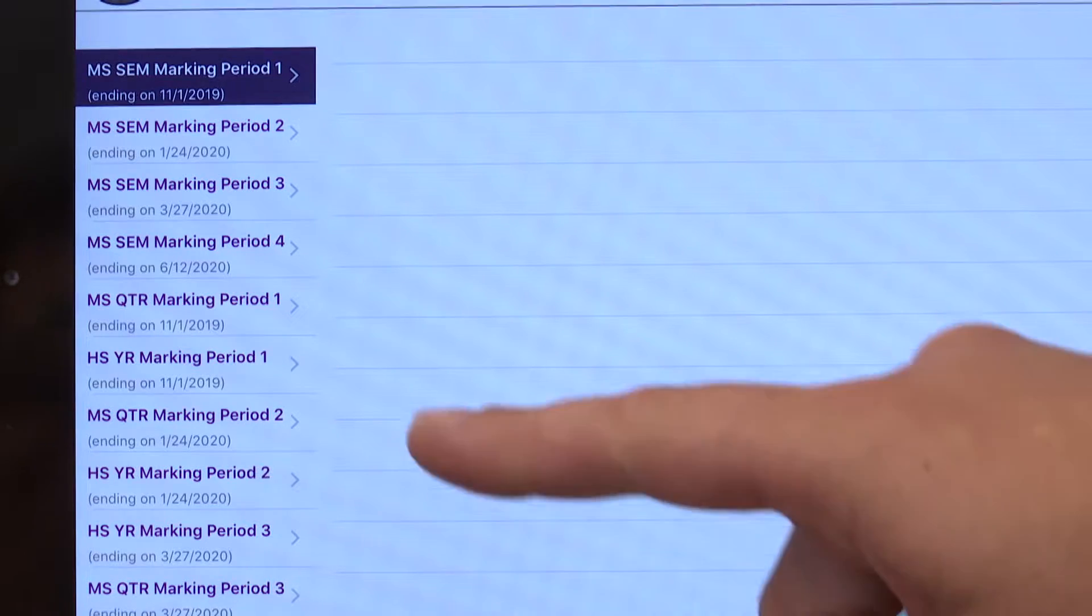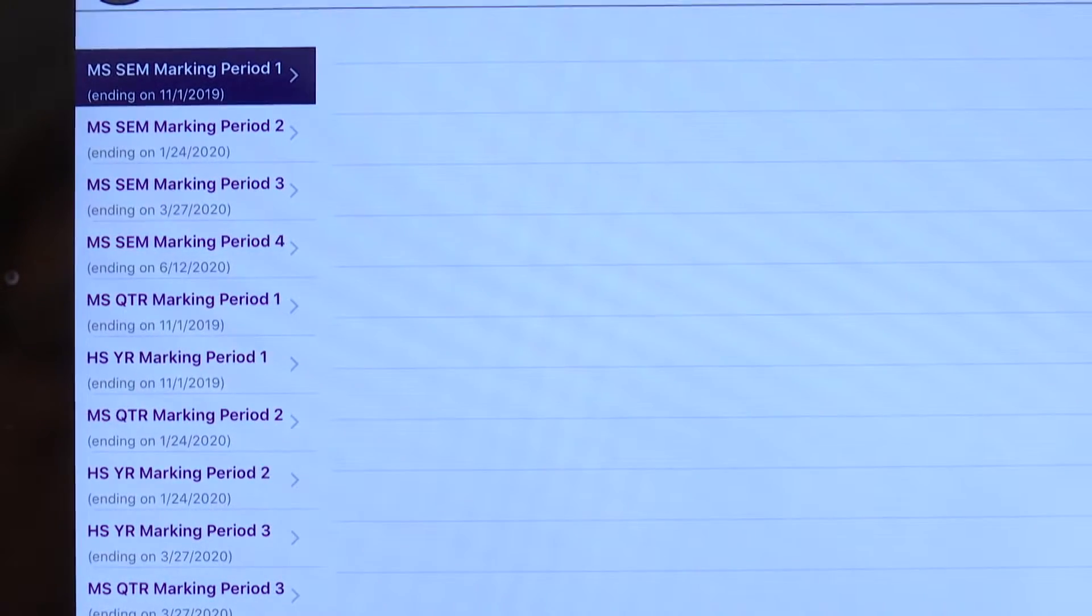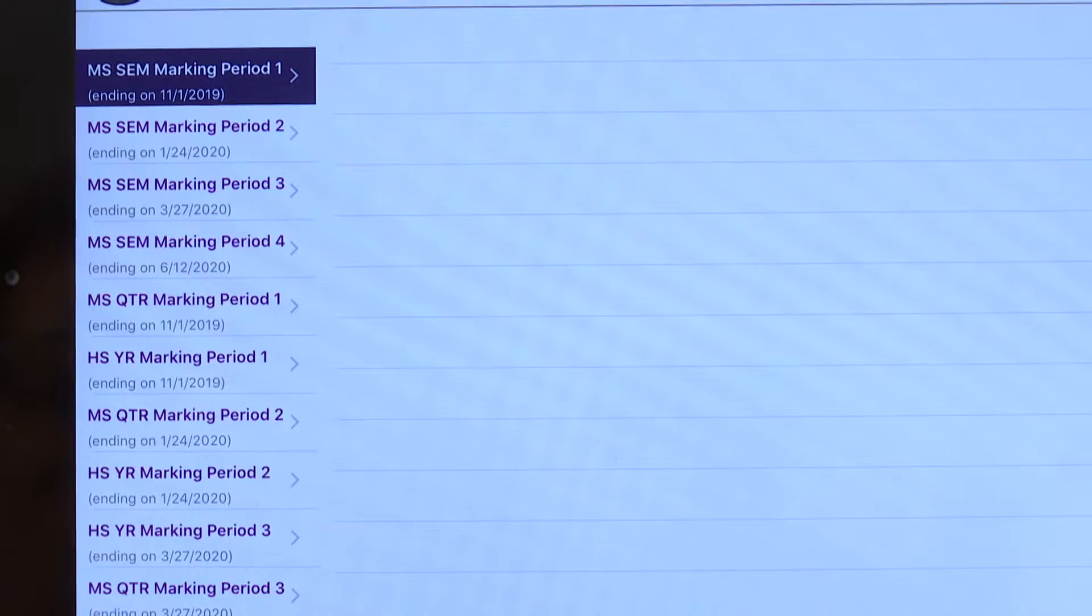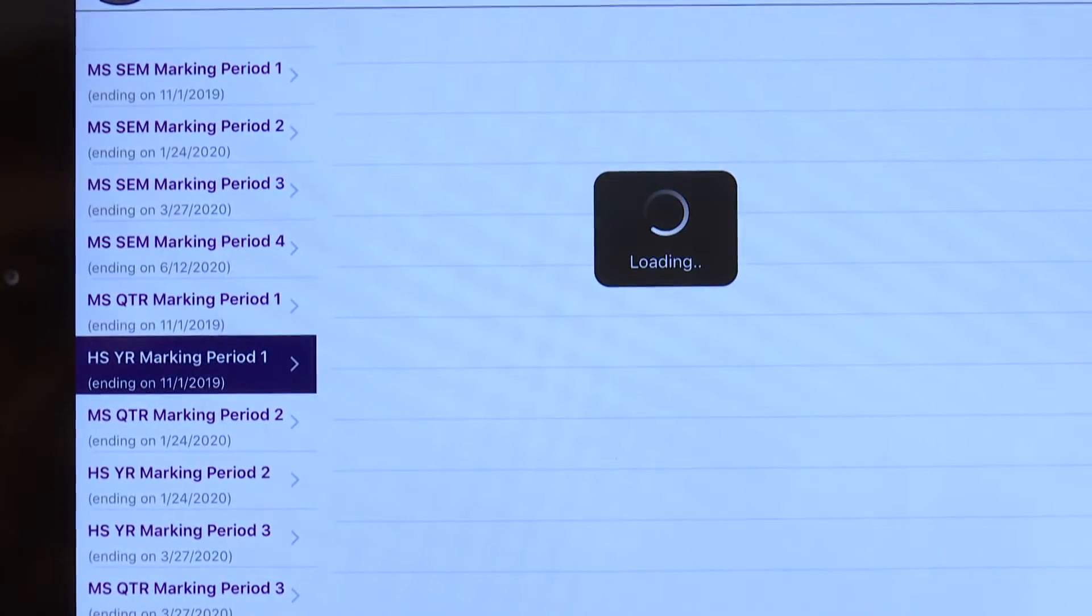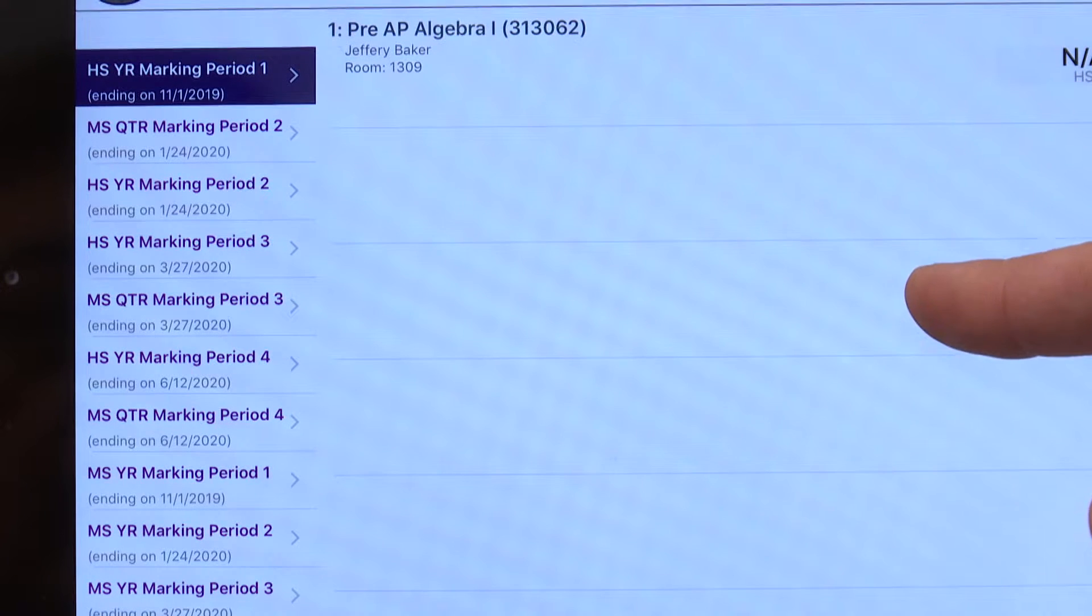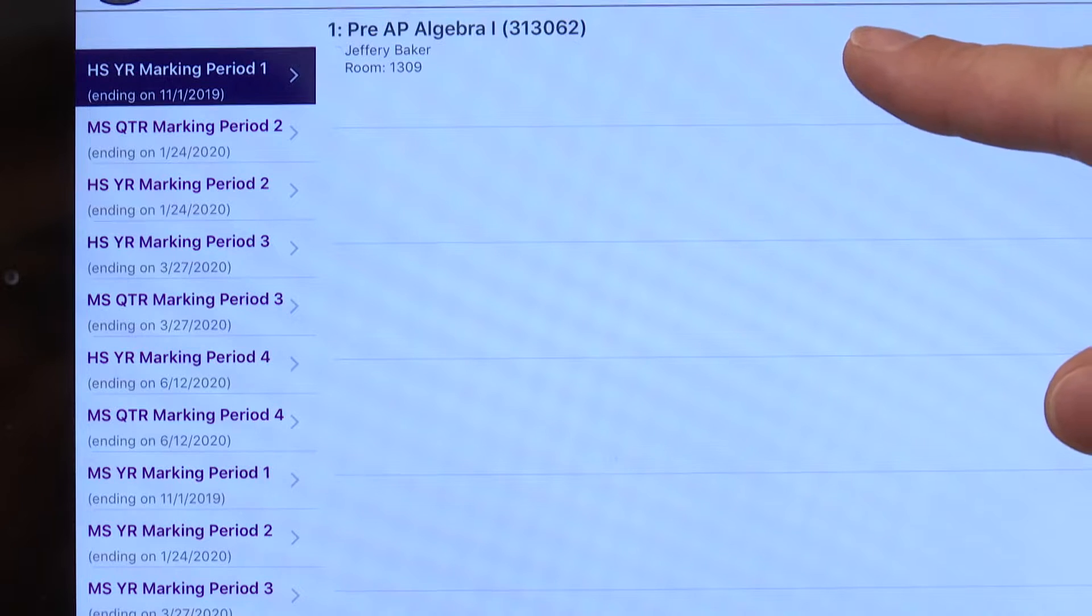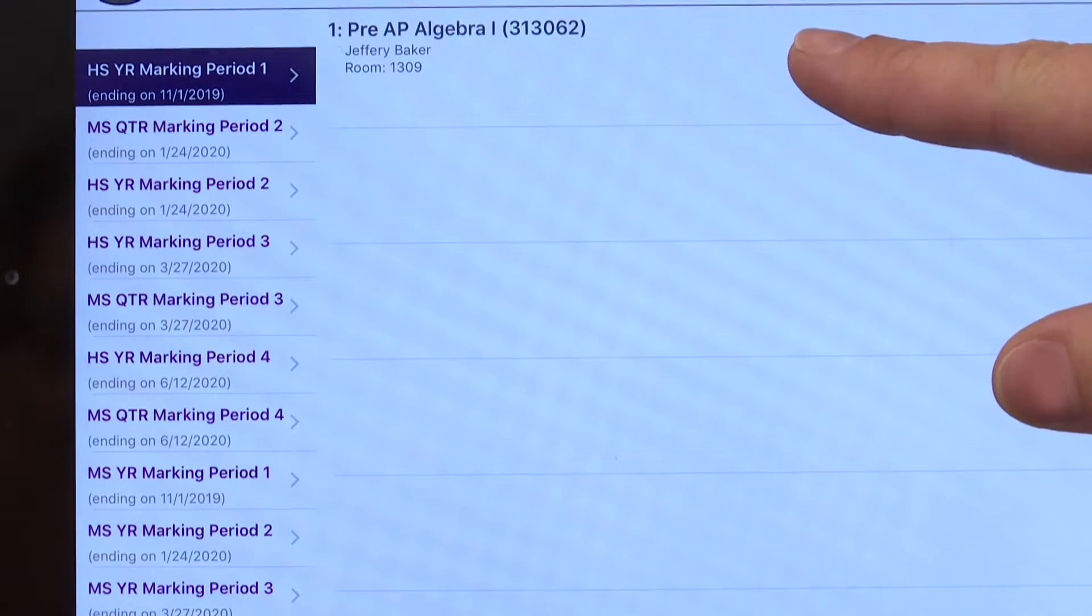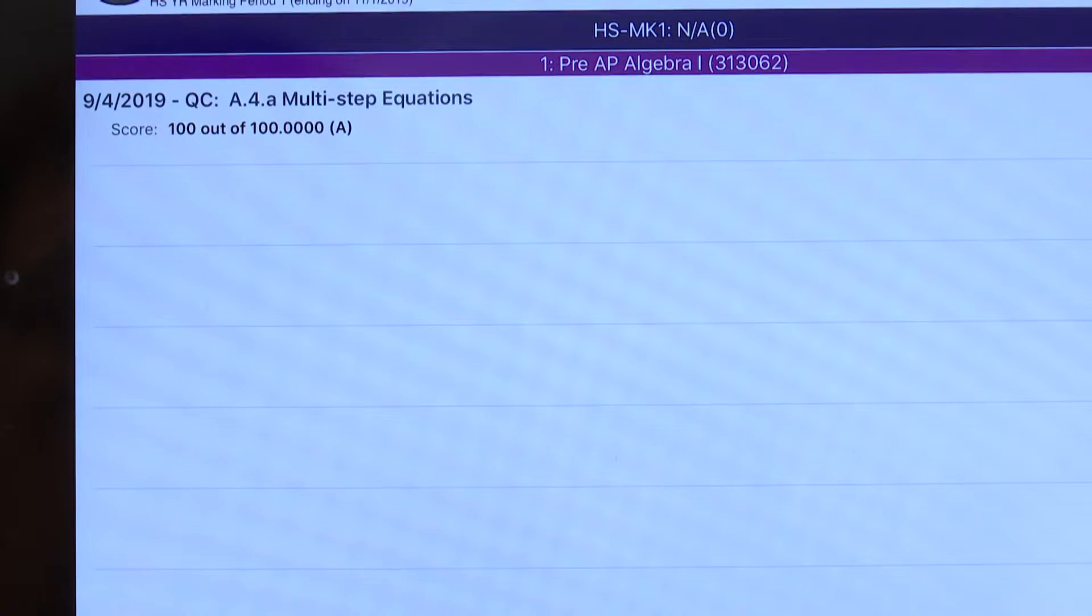Next, my option is high school year marking period one. You can ignore all of the other marking periods as we are in the first marking period. Simply clicking on the high school marking period one will display my student taking algebra one. And I can now access his gradebook for algebra. Simply click algebra. Now his overall score and assignments will be displayed.